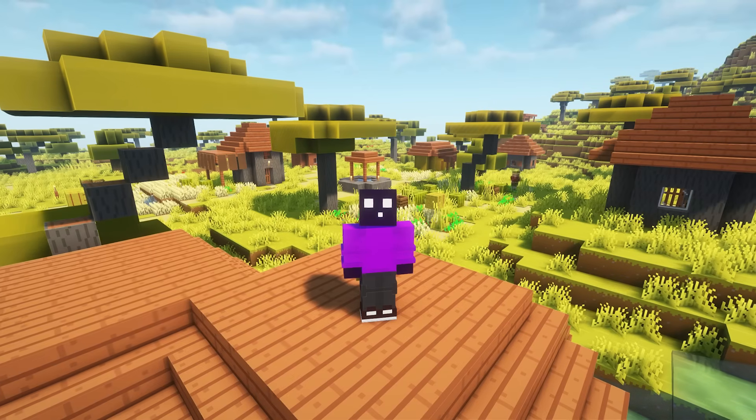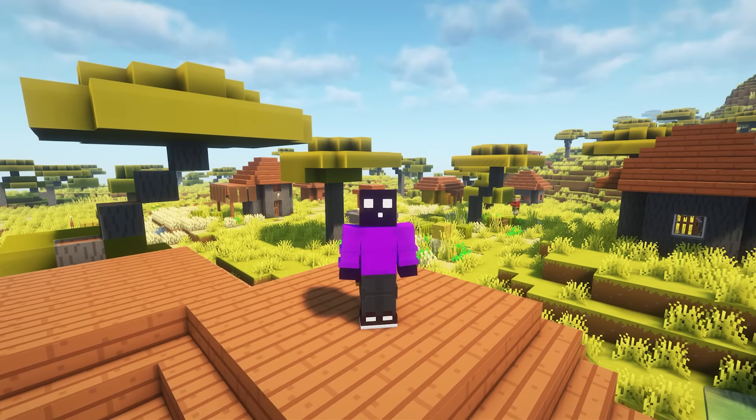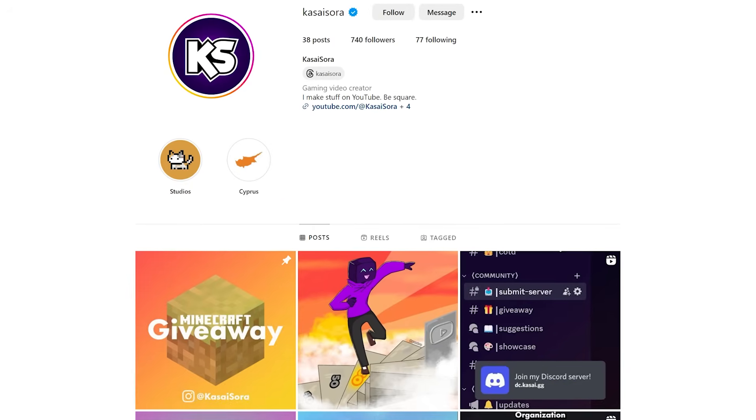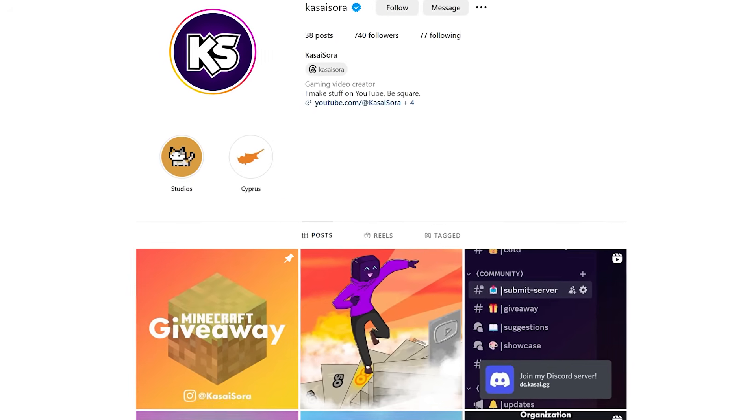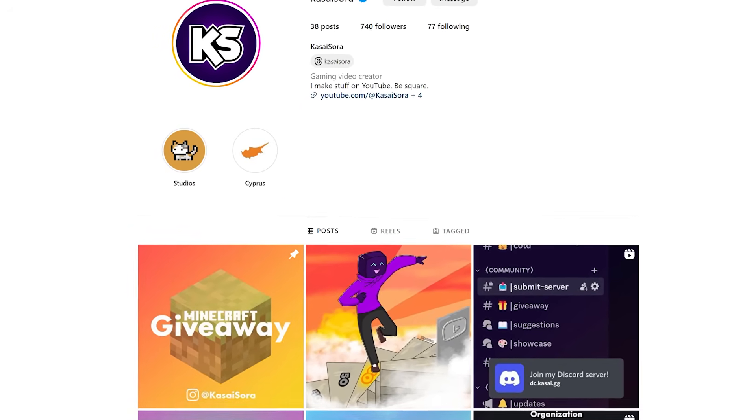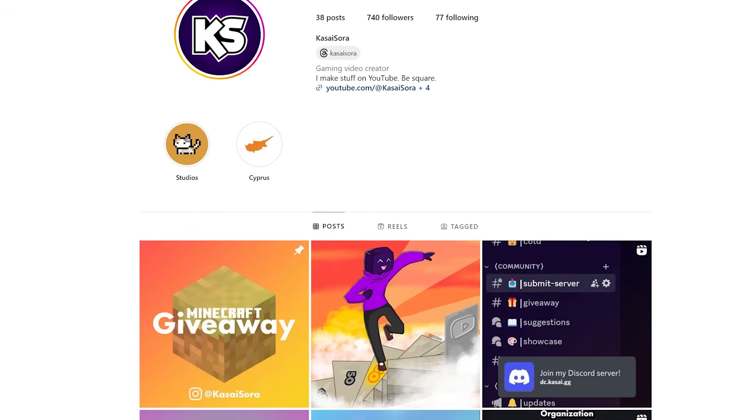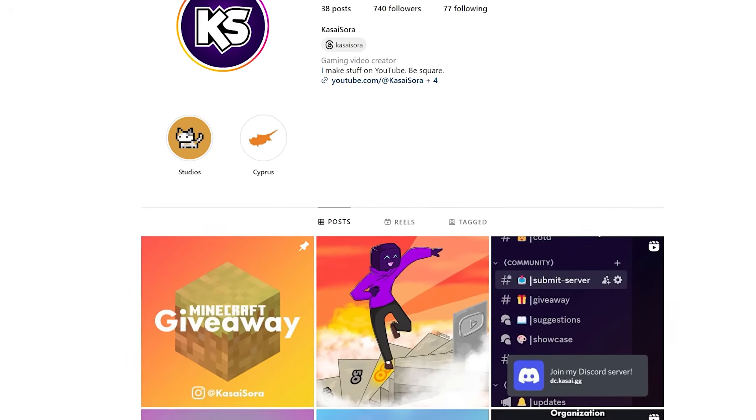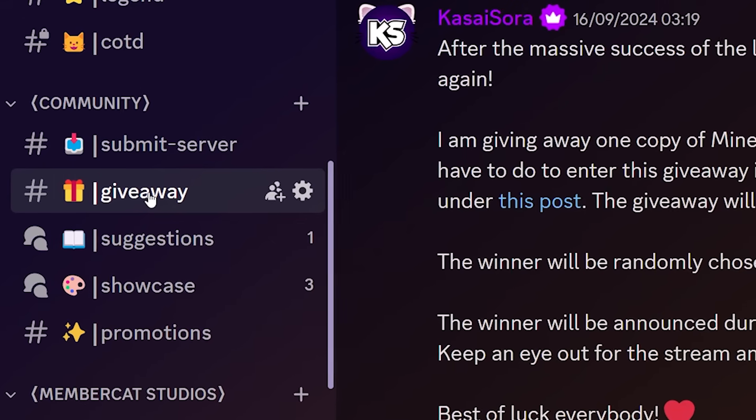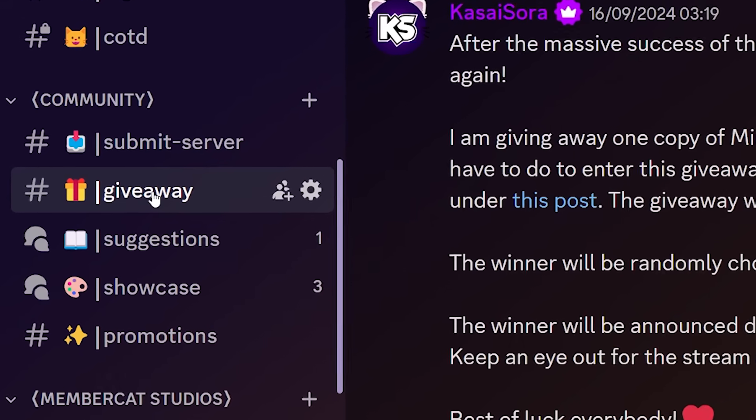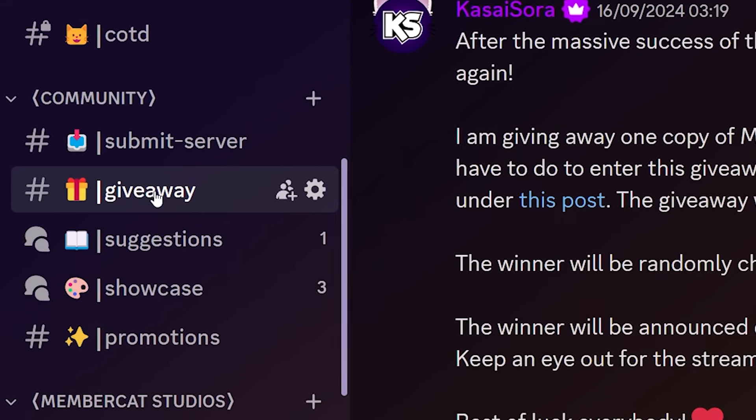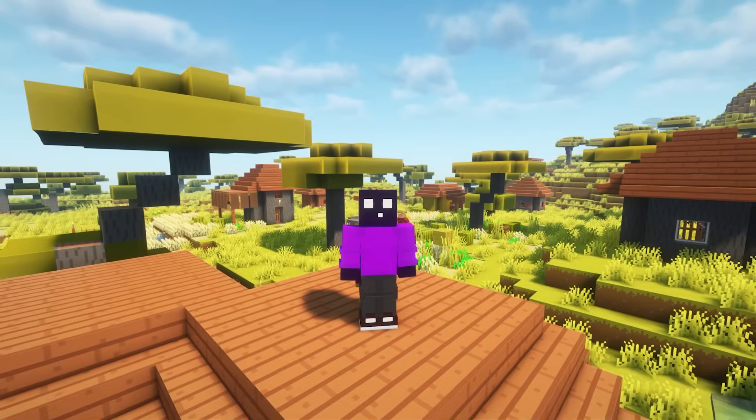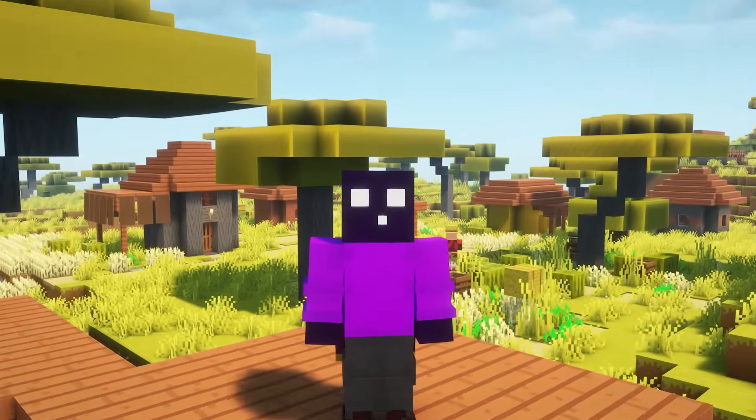Also, quick side note, if you're watching this video in the first few days after it releases, I still have an ongoing Minecraft giveaway over on my Instagram. I'm giving away a copy of Minecraft Java plus Bedrock Edition for 100% free. I've done about a dozen Minecraft giveaways over on my Discord, the Kazasara Universe, and this time we're doing it on Instagram. So in case you're interested, link can be found down below.